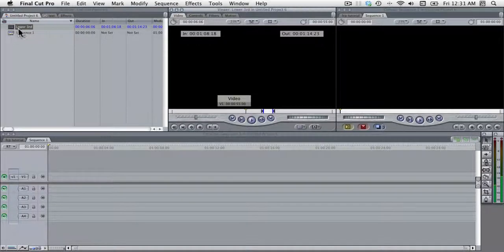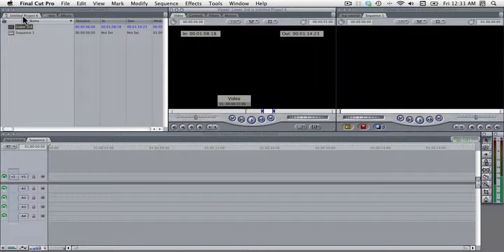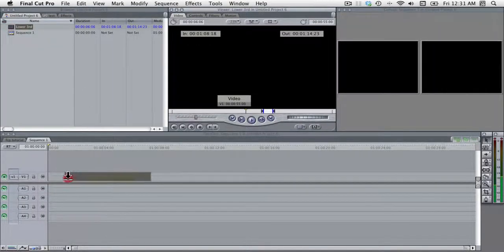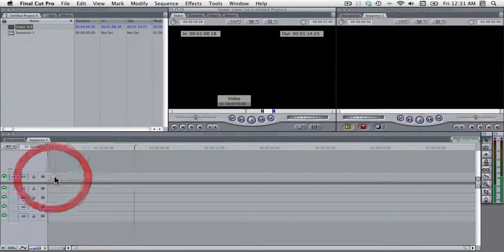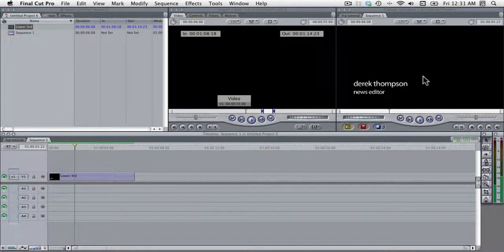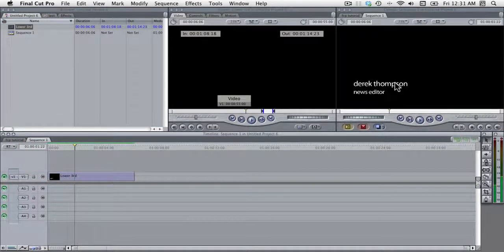And now this lower third is a part of this new project. And I can drag it into the timeline. And as you see, it has the correct font and the correct font size.